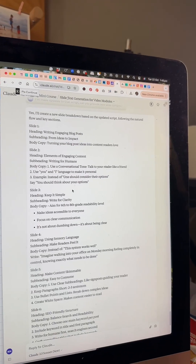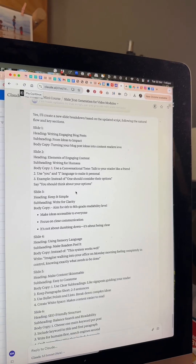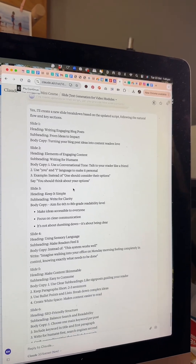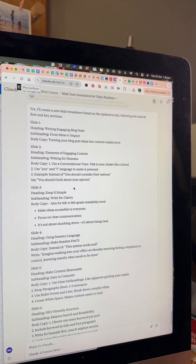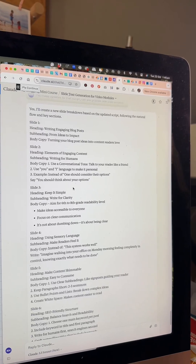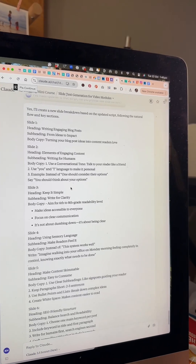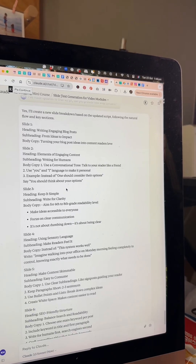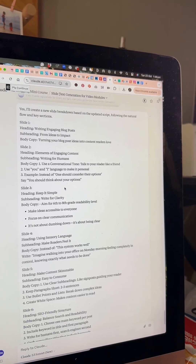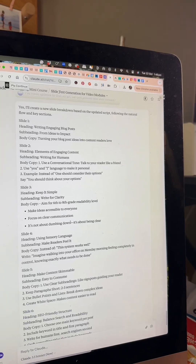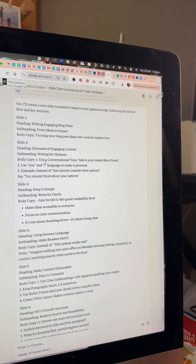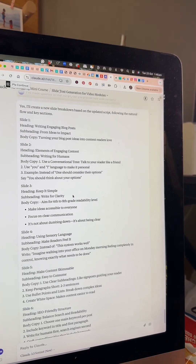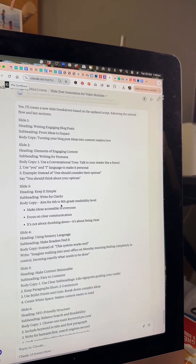I've pasted my script into Claude AI and asked it to help me create slides for the script. I've asked it to give me a heading, a subheading, and body copy for each slide. I've told it that it does not have to have all three elements for each slide but it can, and to give me the breakdown of that.